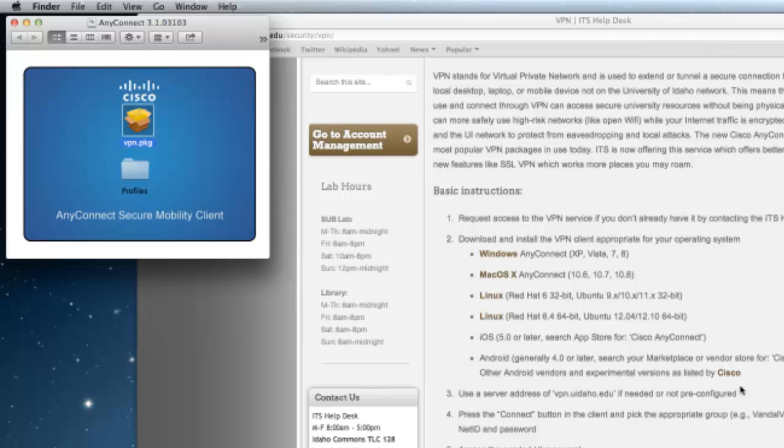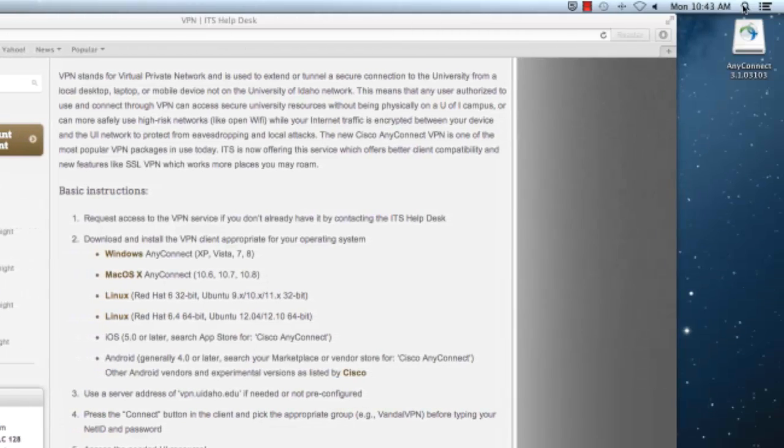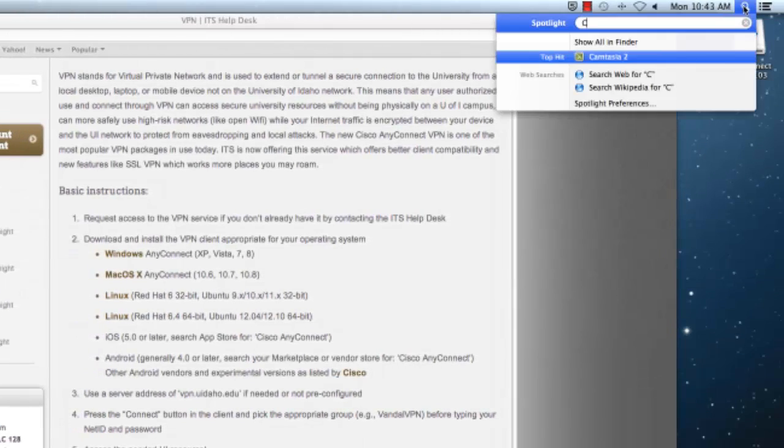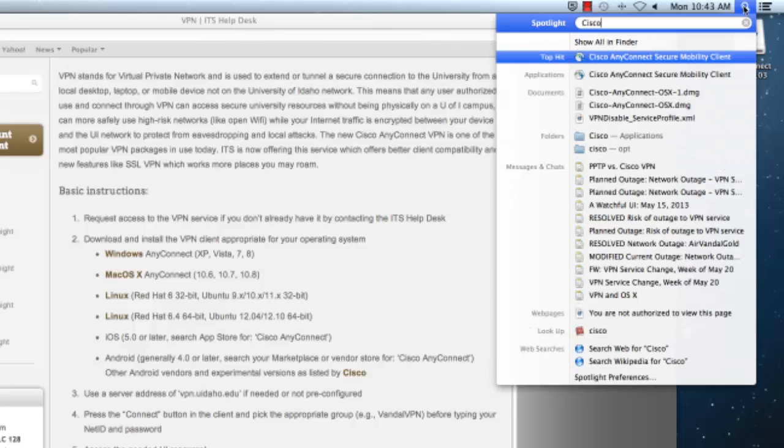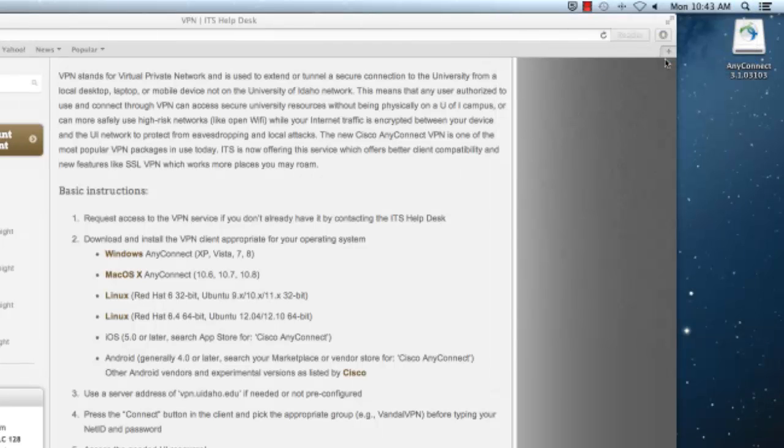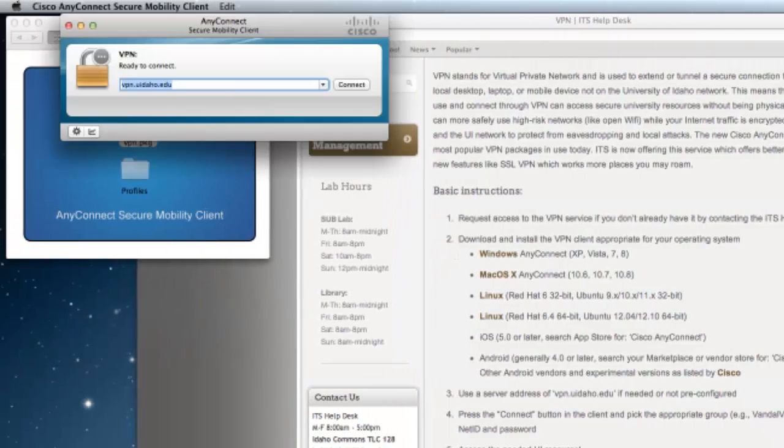To run the VPN client, navigate up to the Spotlight in the upper right hand corner of your screen and then type the word Cisco. The first result should be the Cisco AnyConnect Secure Mobility Client. Click on this link to open the software.